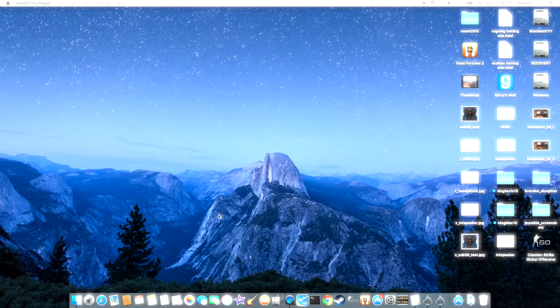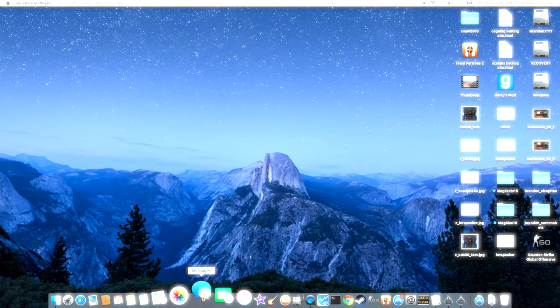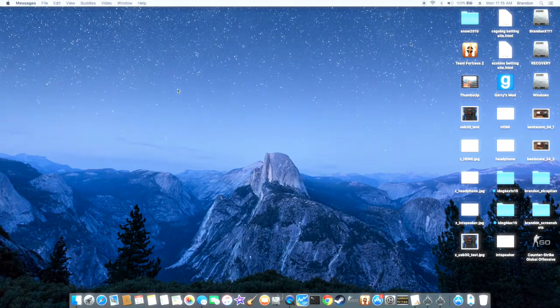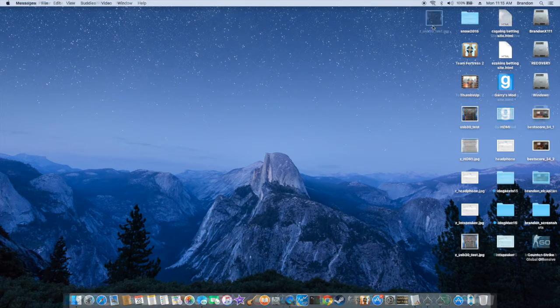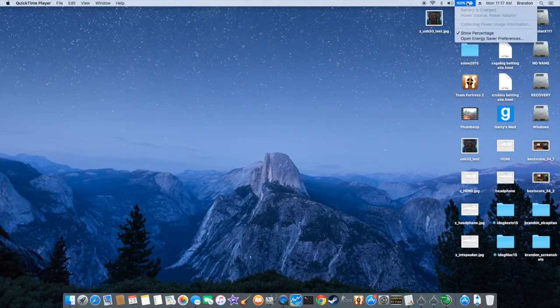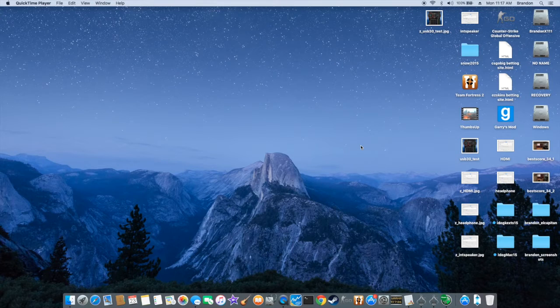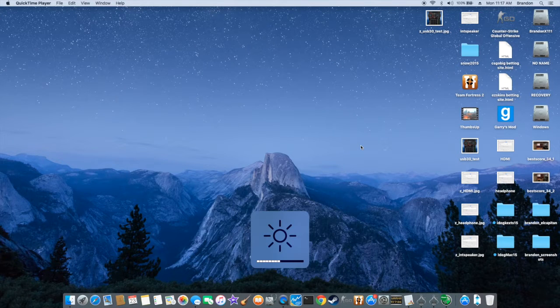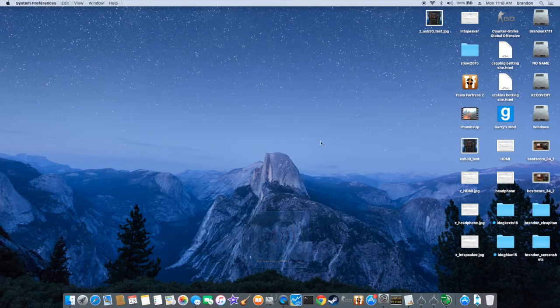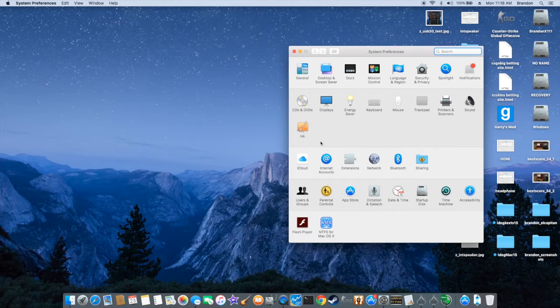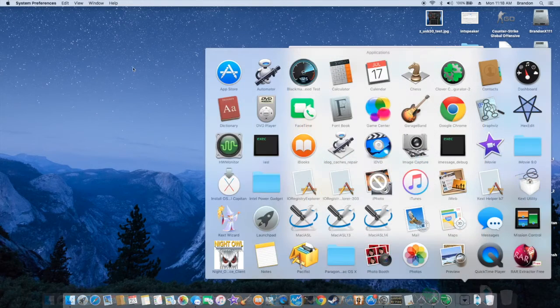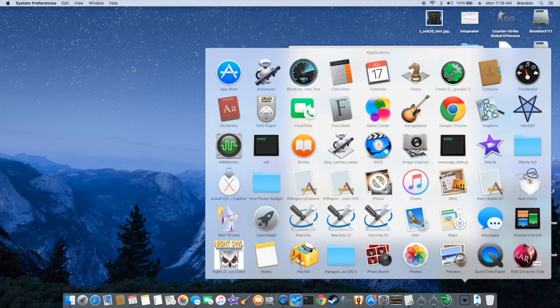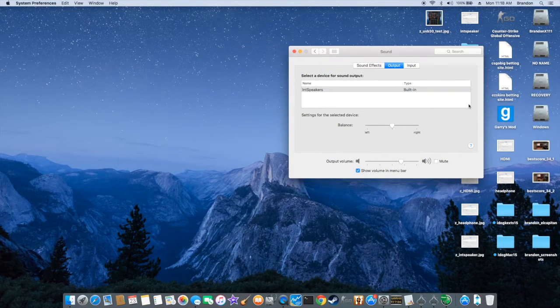This one has iMessage working and also FaceTime. This is for my son with his account. The battery is working. The backlight using the keyboard. Sound is working. This one the sound is IDT 111D76E0. So the sound should have auto detect.